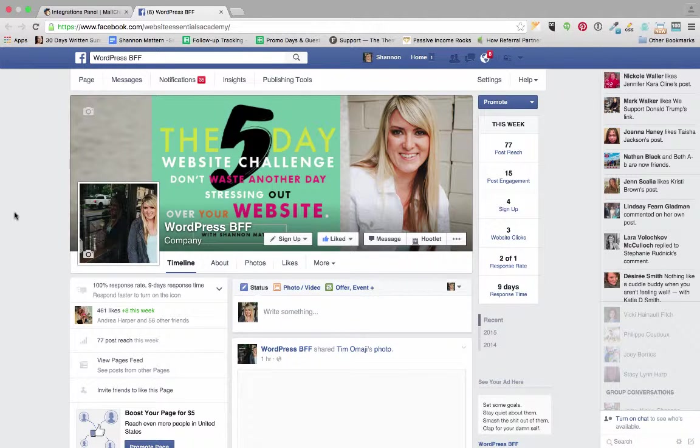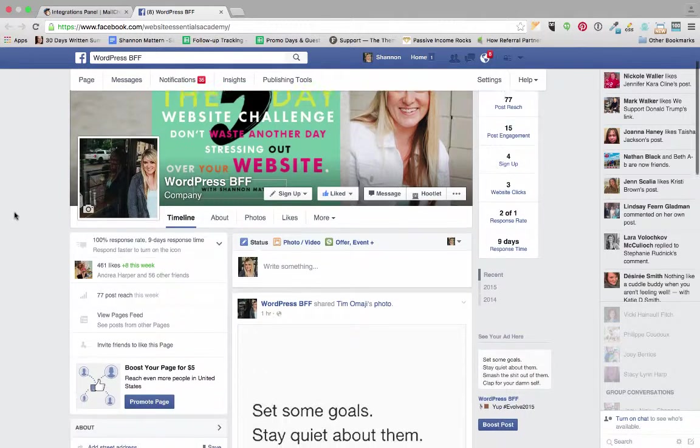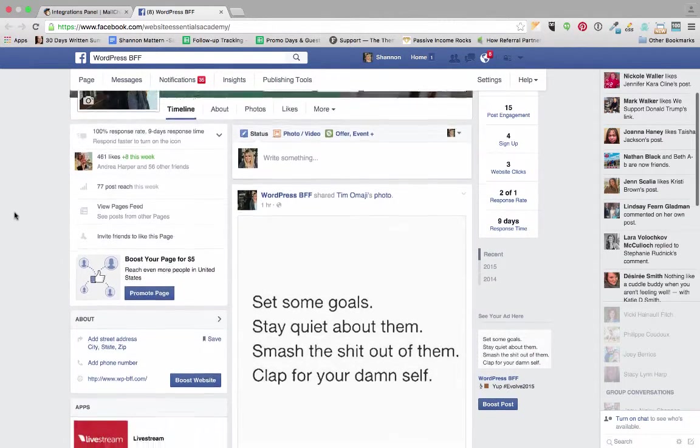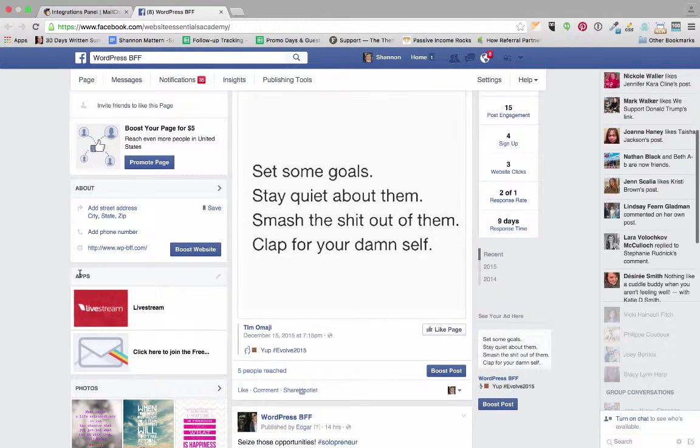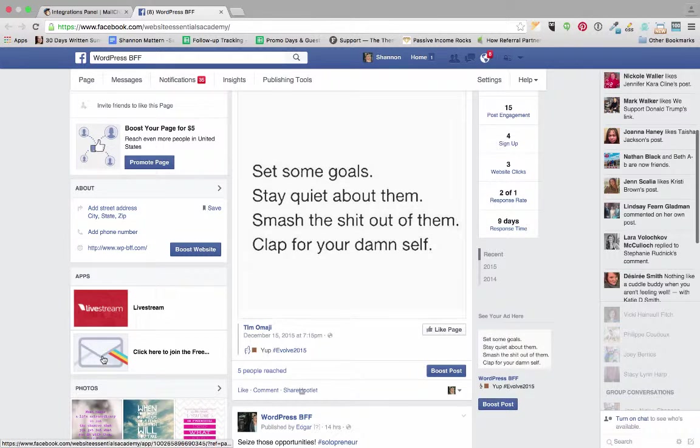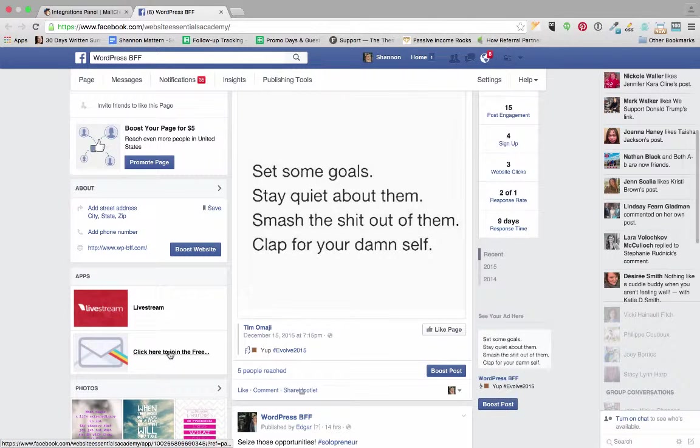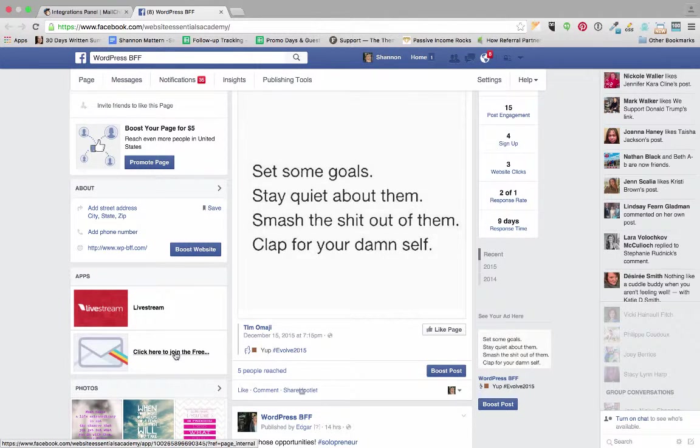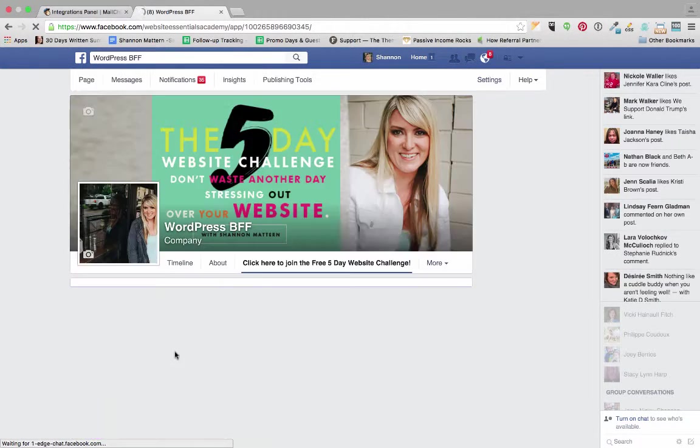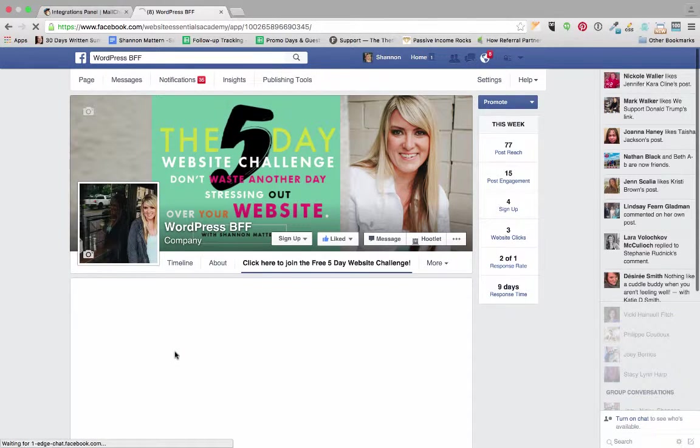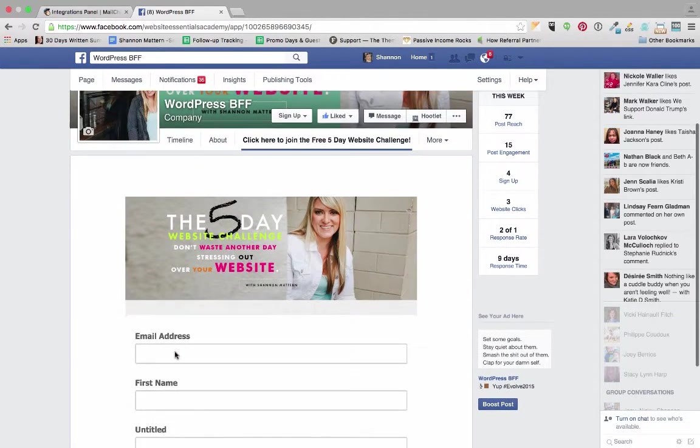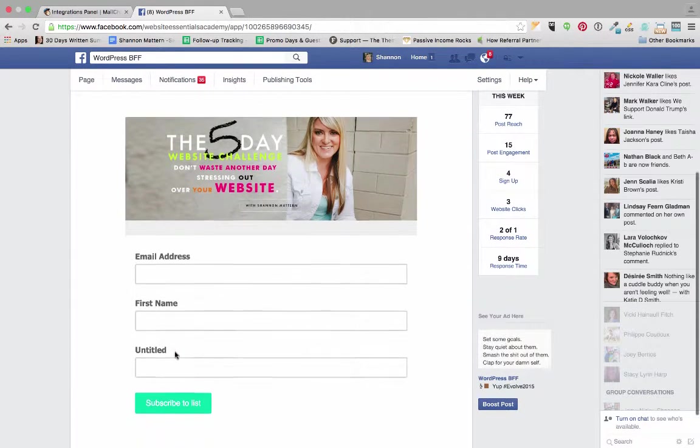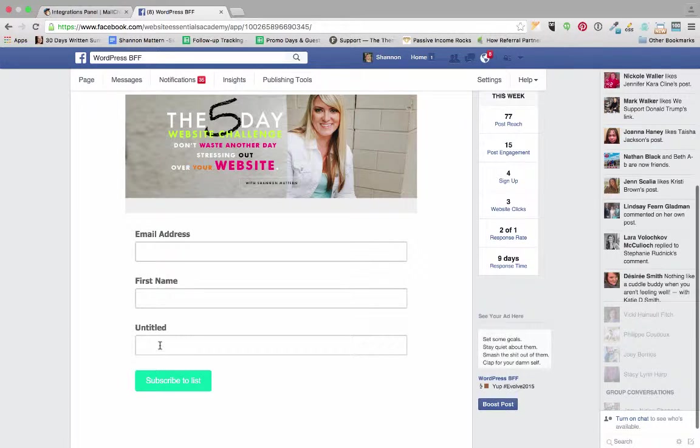So let's see what that did to our Facebook business page. If you scroll down here you're going to see that you have apps, and now you have this envelope with a rainbow that says click here to join the free five-day website challenge. So I'm going to click there, and then you can see that my MailChimp signup form is right here.